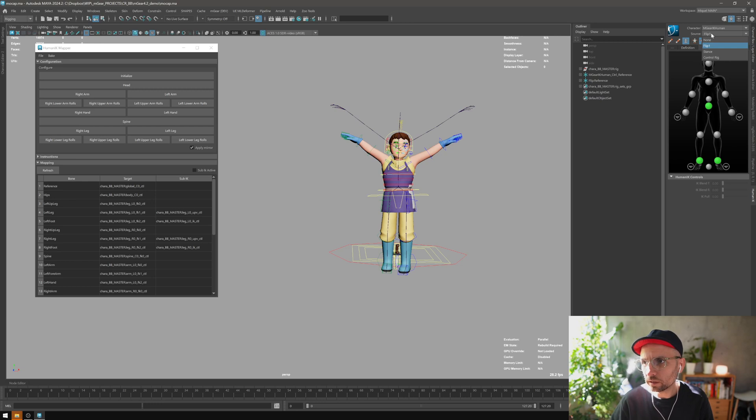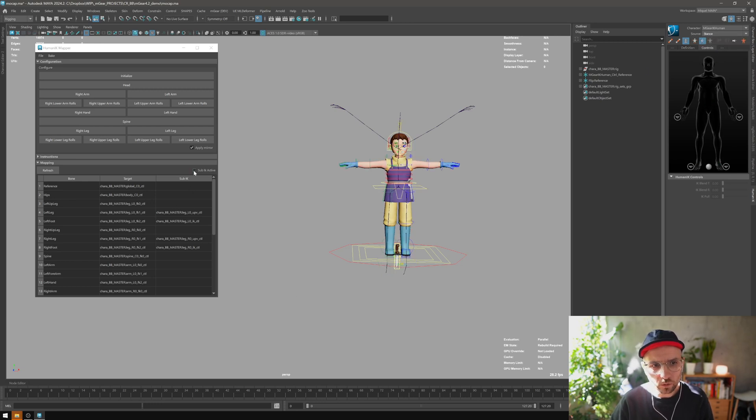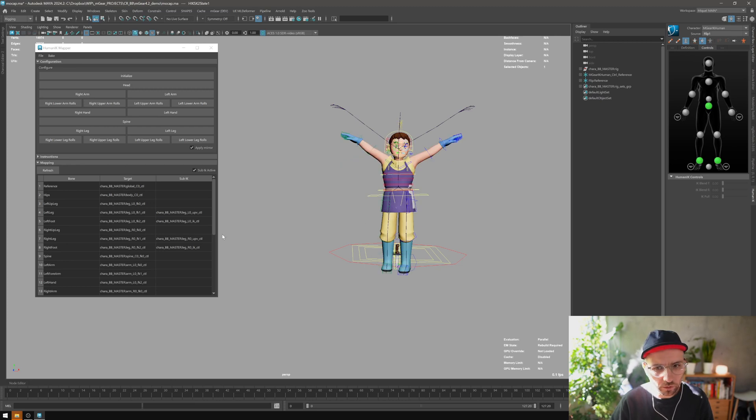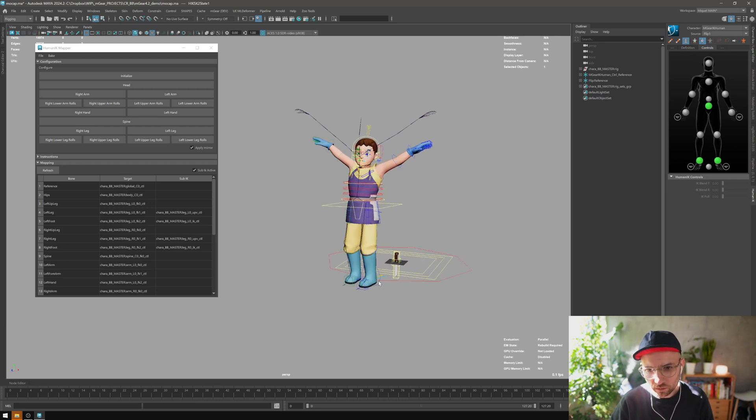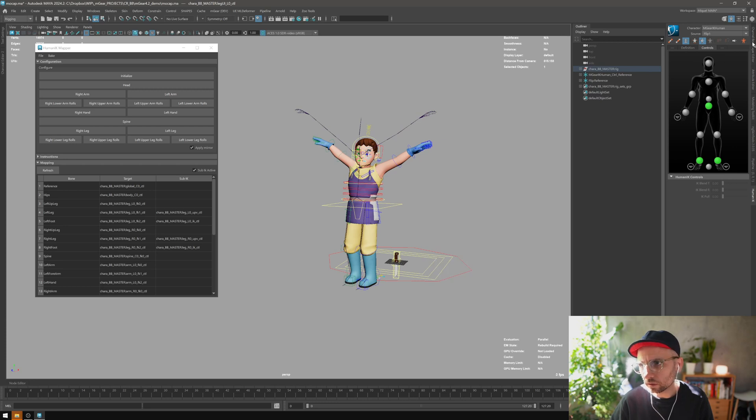In order to do that, we just need to go to the stance pose here. We have this, so we activate, and now we can go to the motion capture data that you have. In order to prove that, I'm just gonna go here.